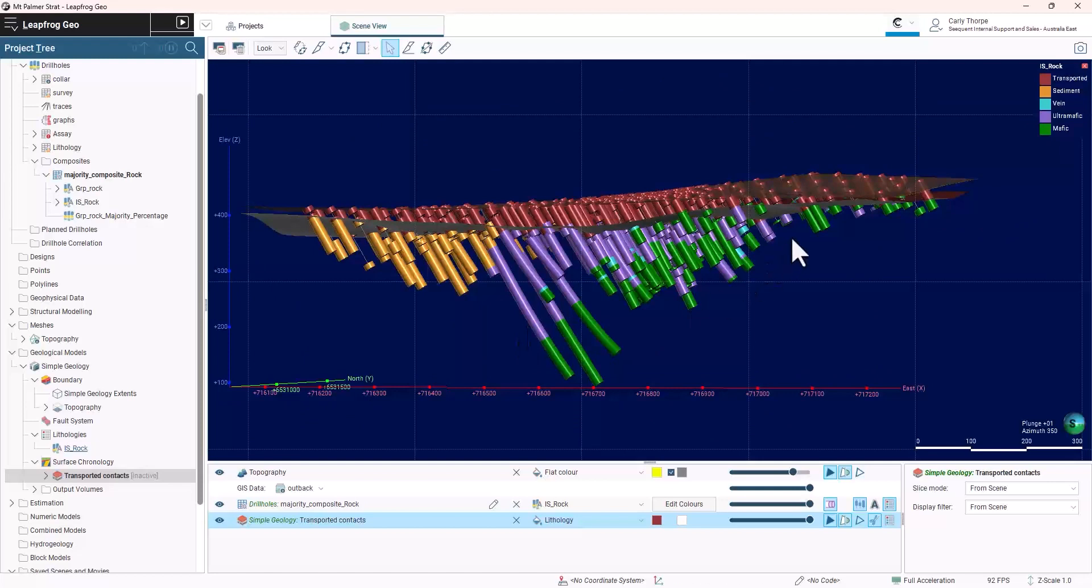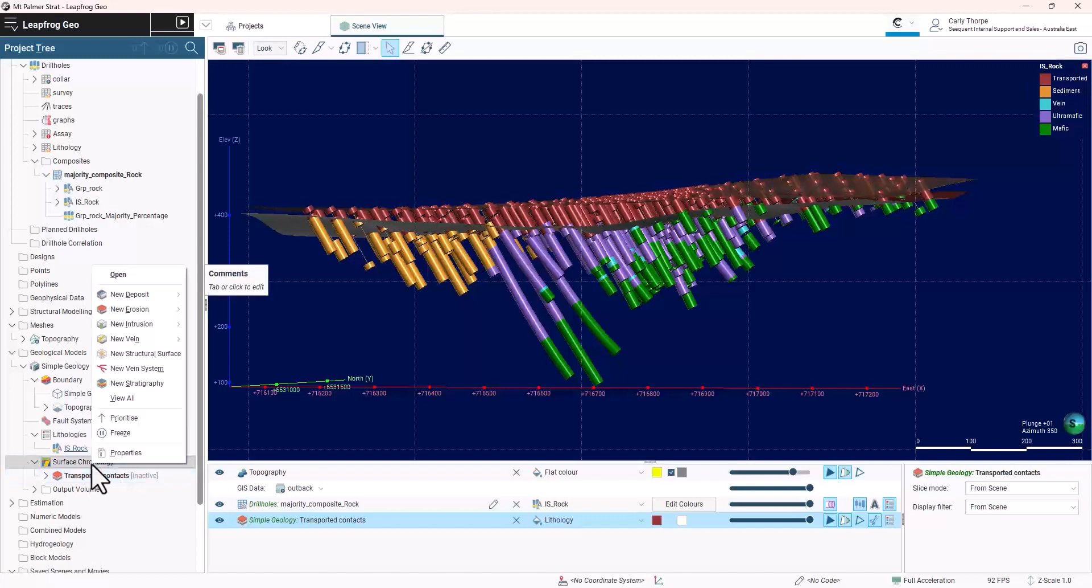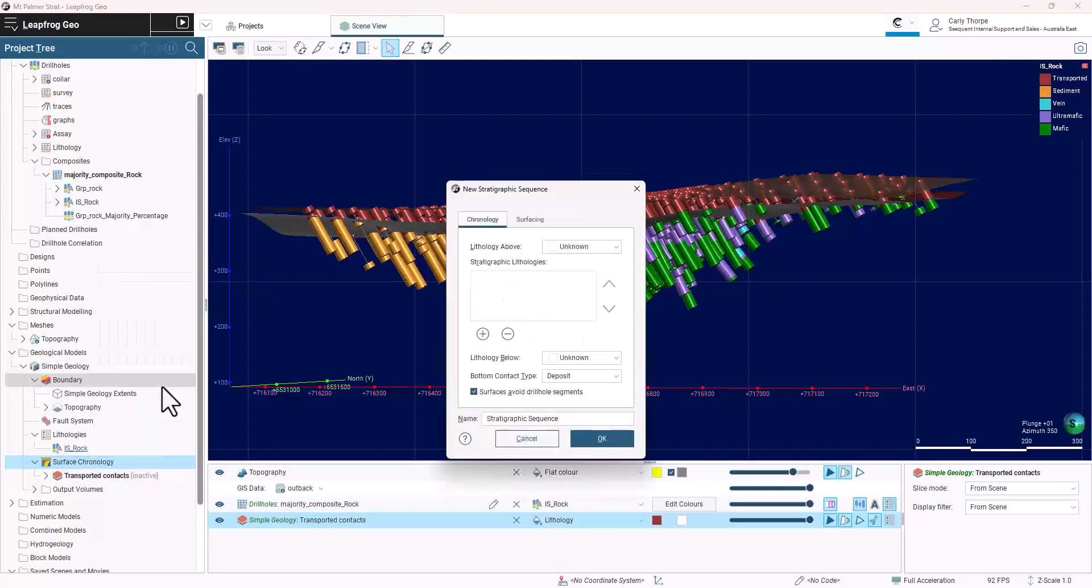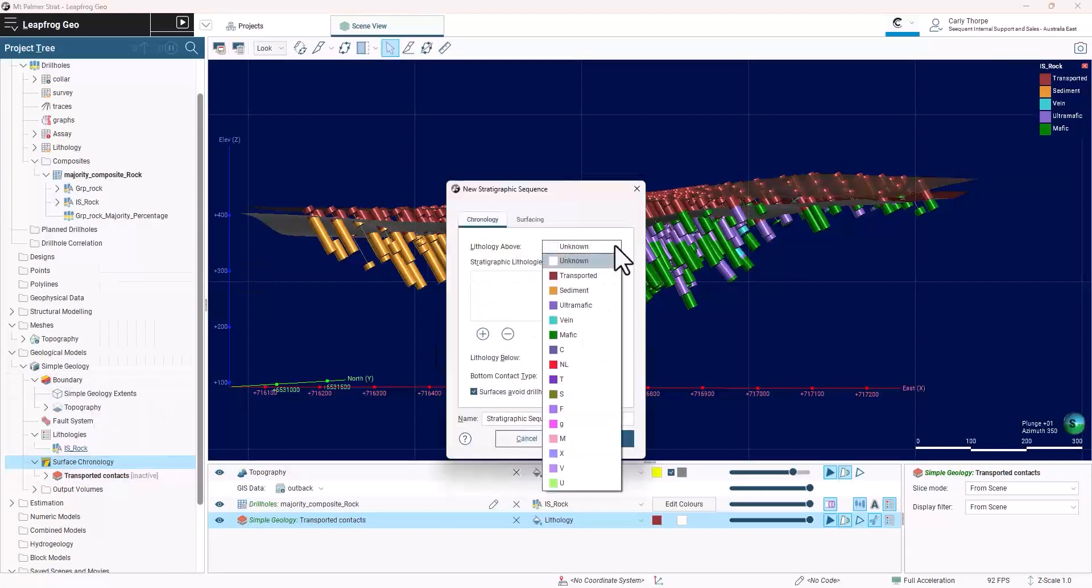For the mafic, ultramafic, and sediment units, I will be using the stratigraphic sequence tool. This tool is perfect for stratiform units where the contact behavior is consistent throughout the deposit.